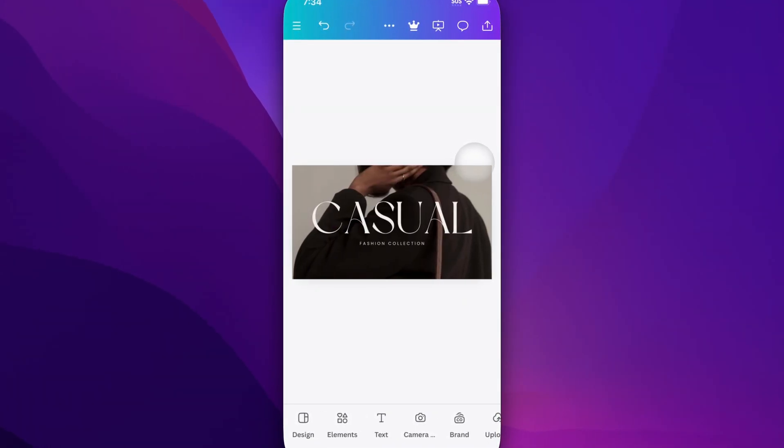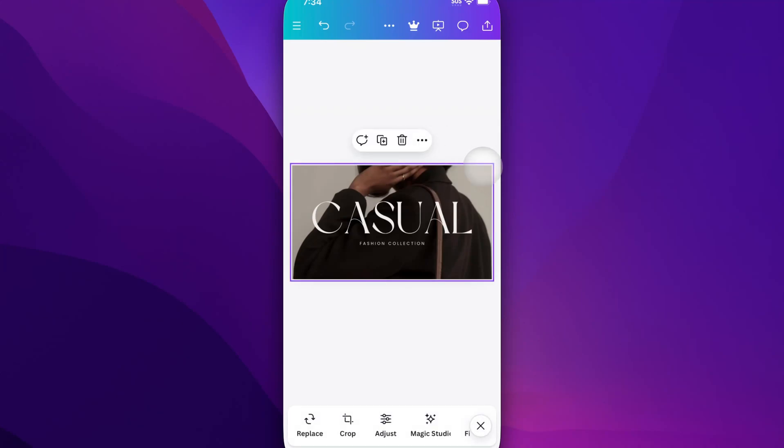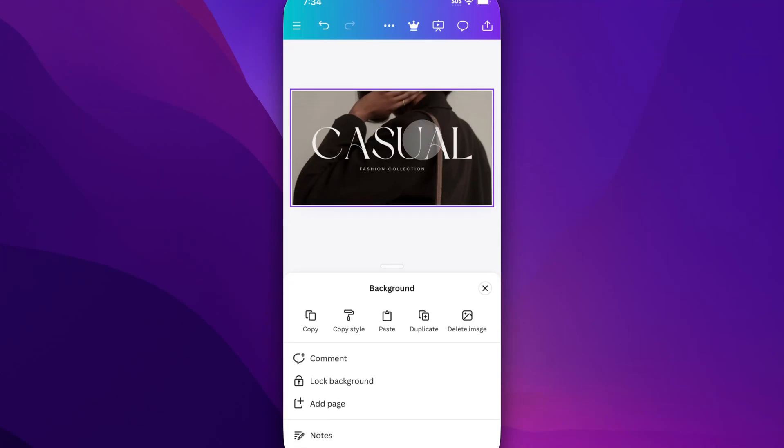To add notes to this, click on the background, and you'll be able to click on these three dots. Those three dots will open up a more tab for your page or slide.